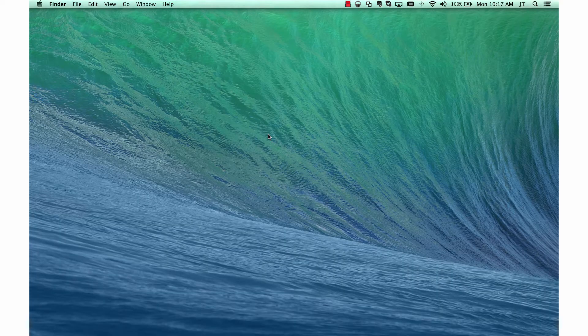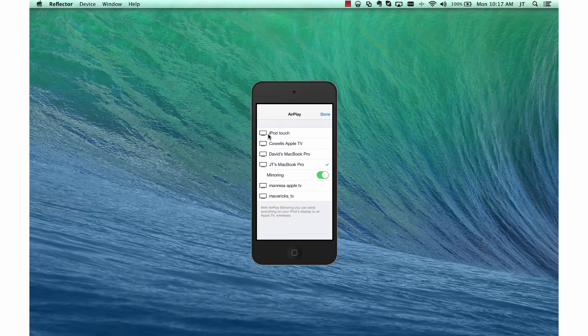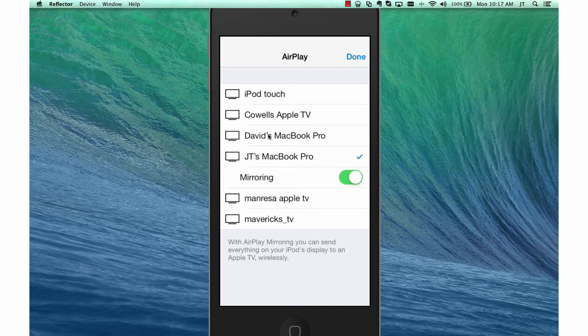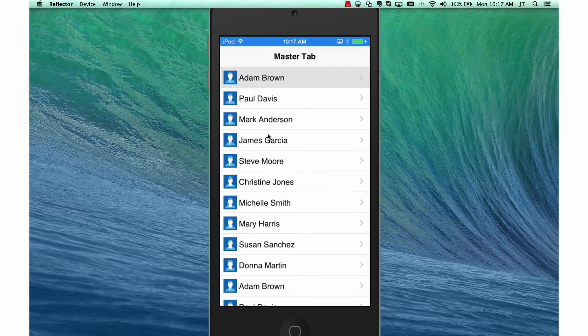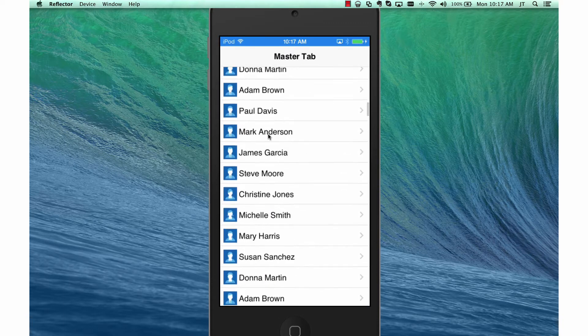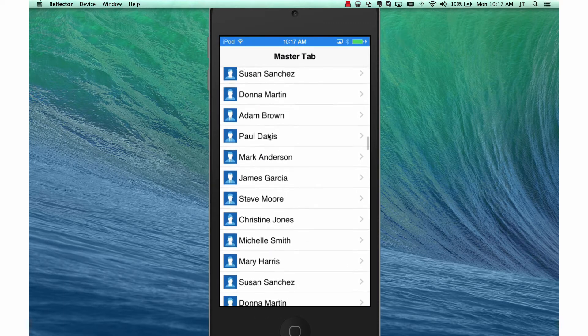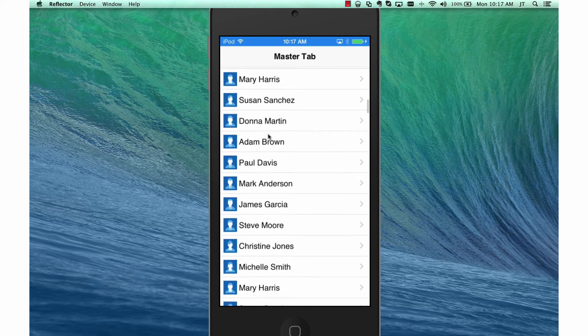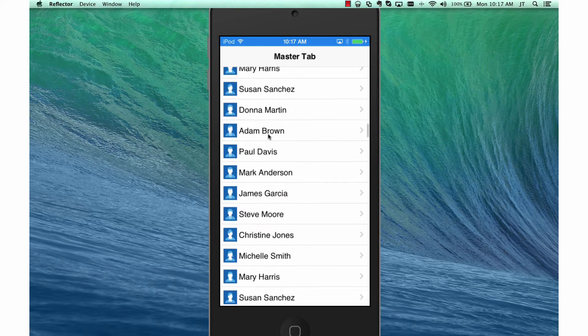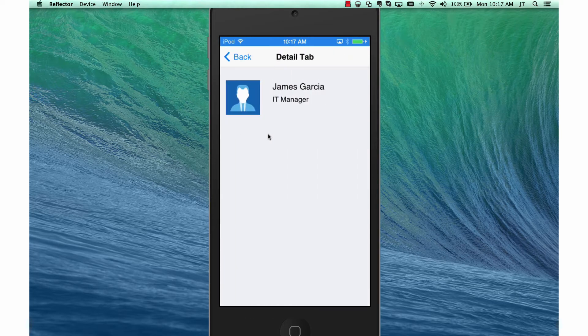So now that the app is running on my device, I'm going to go ahead and use an AirPlay tool to take a look at it. And here is our application running on the device. If I select a name, I'll get a detailed view of that name.